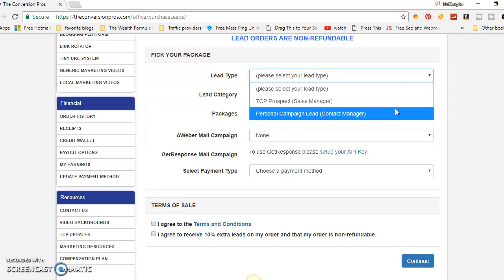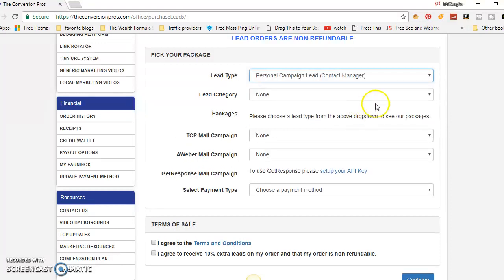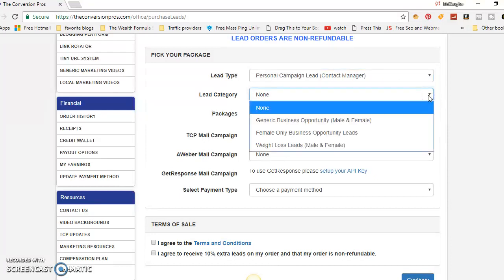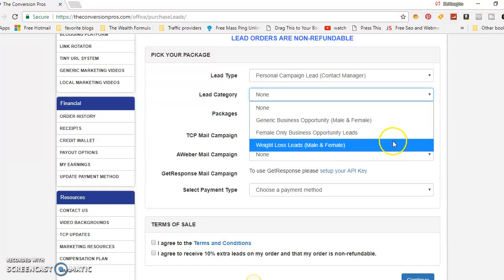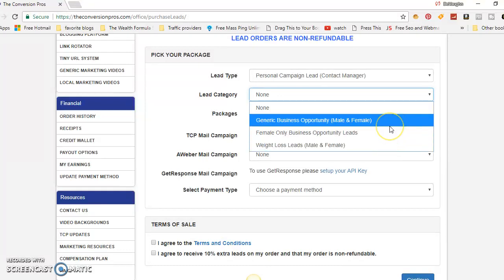You have your lead types: prospect sales manager, personal campaign lead, or contact manager — you can send leads to either one. I pick personal campaign lead manager because I create my own campaigns and promote multiple things. For lead categories, you've got generic business opportunity, female-only business opportunity leads, and weight loss leads.